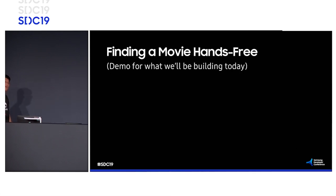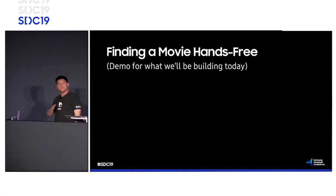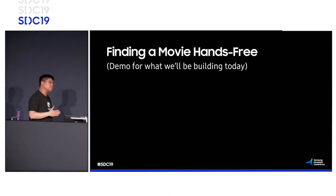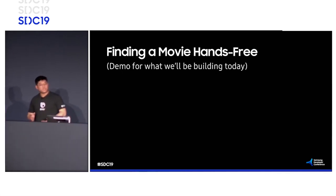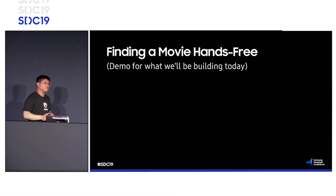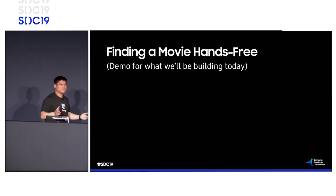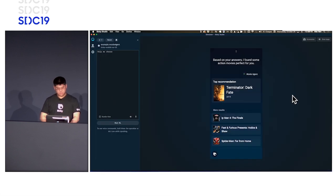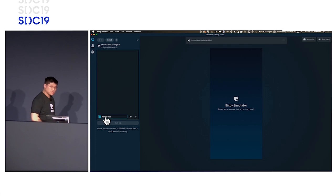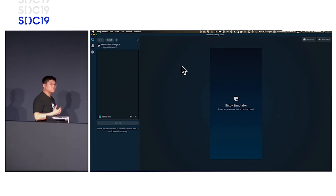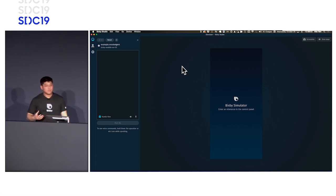I want to show you a quick demo of what we'll be building today. It's a hands-free experience for the movie agent capsule — it's still the same capsule, just in a hands-free mode. For the members in the audience who want to imagine how using such a capsule might feel, I encourage you to perhaps close your eyes or look away from the screen, and glance at the screen occasionally.